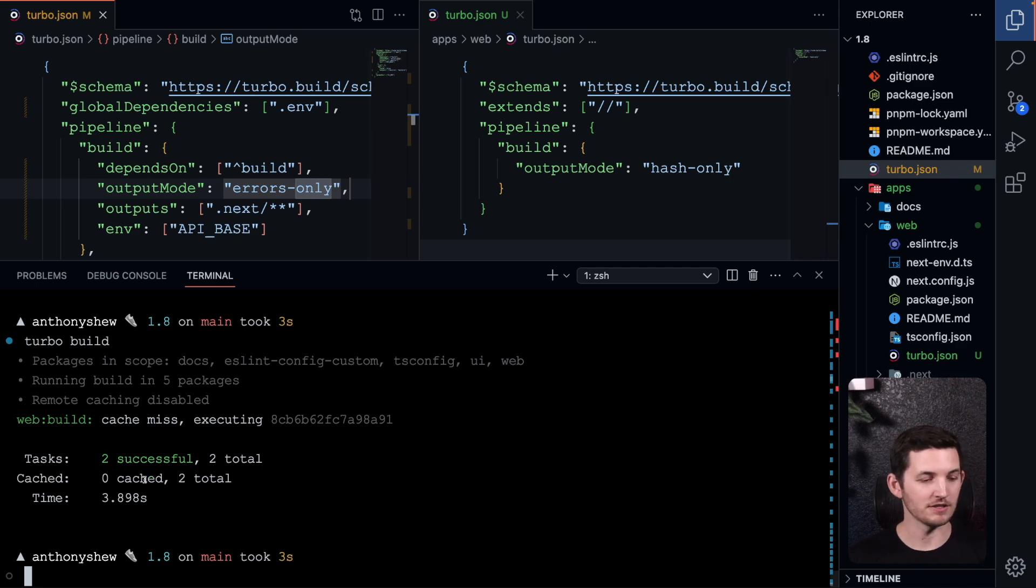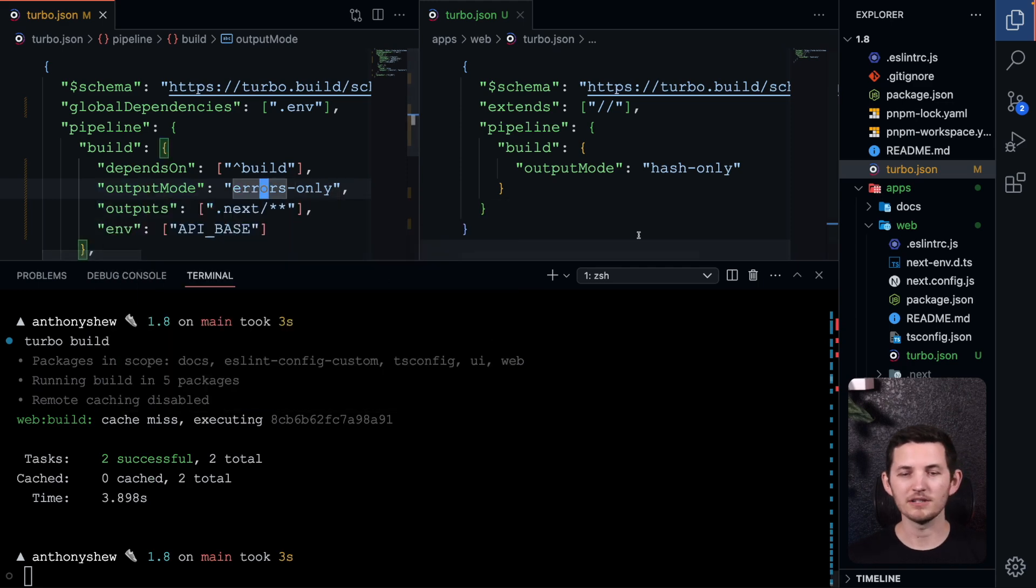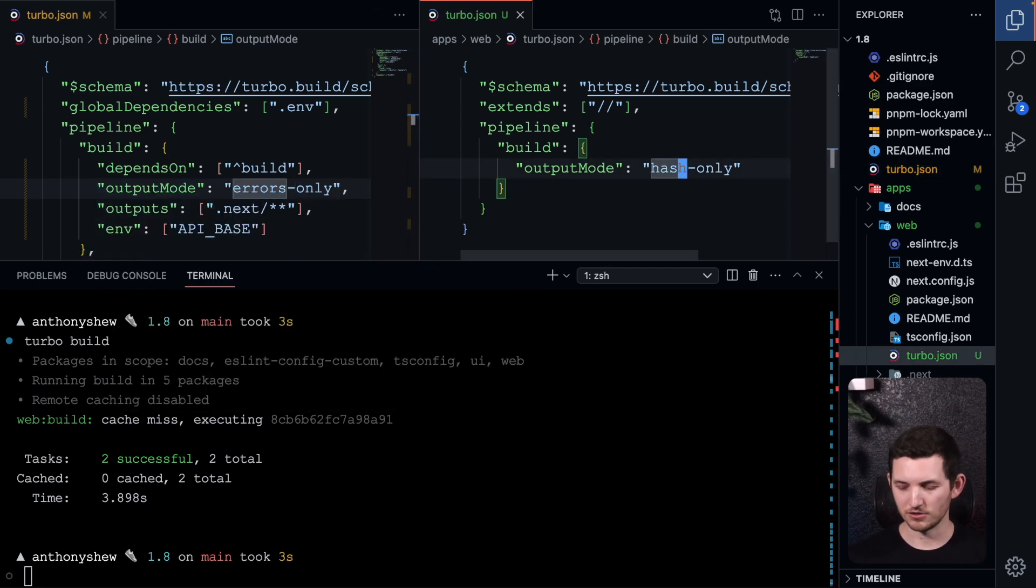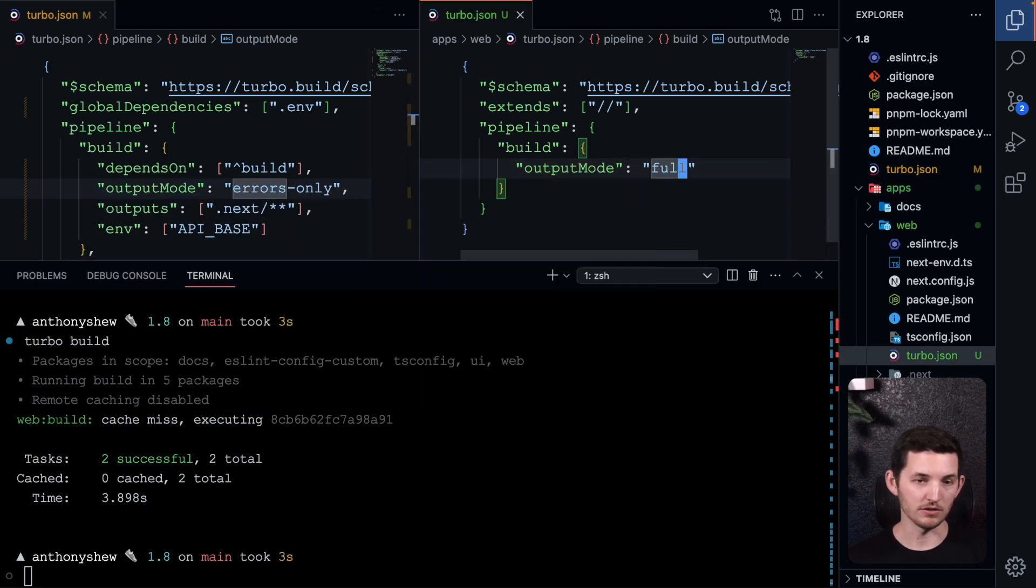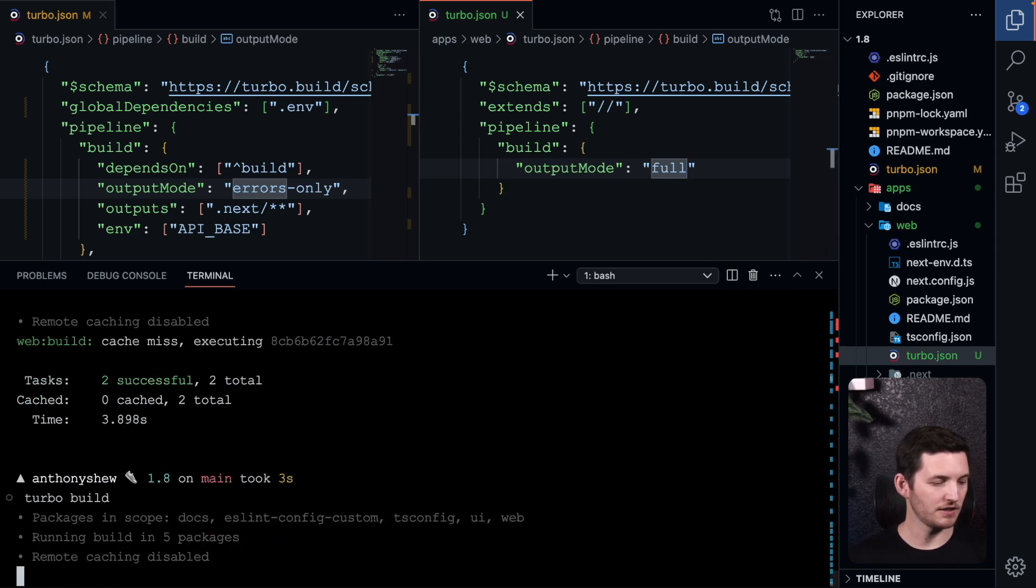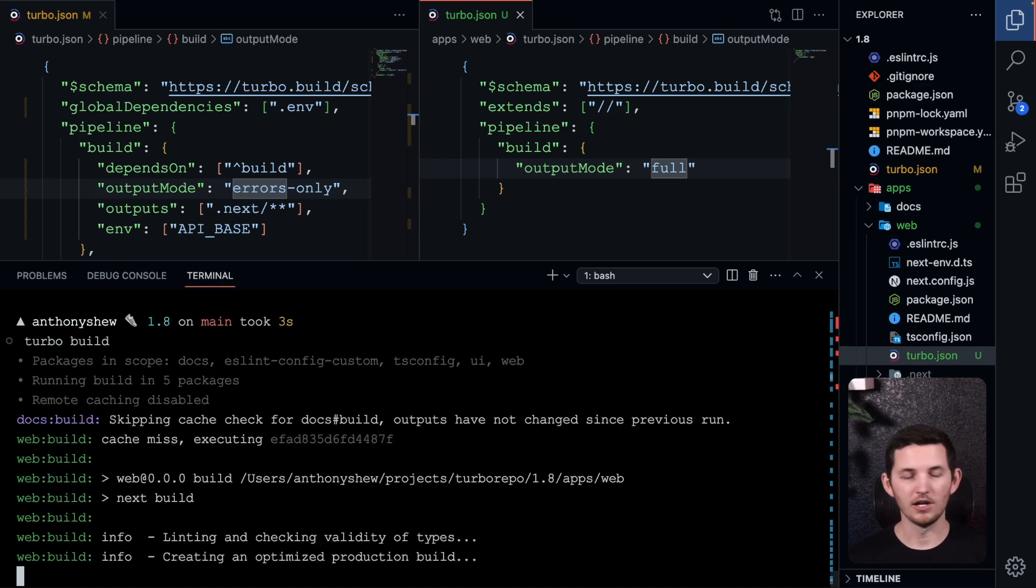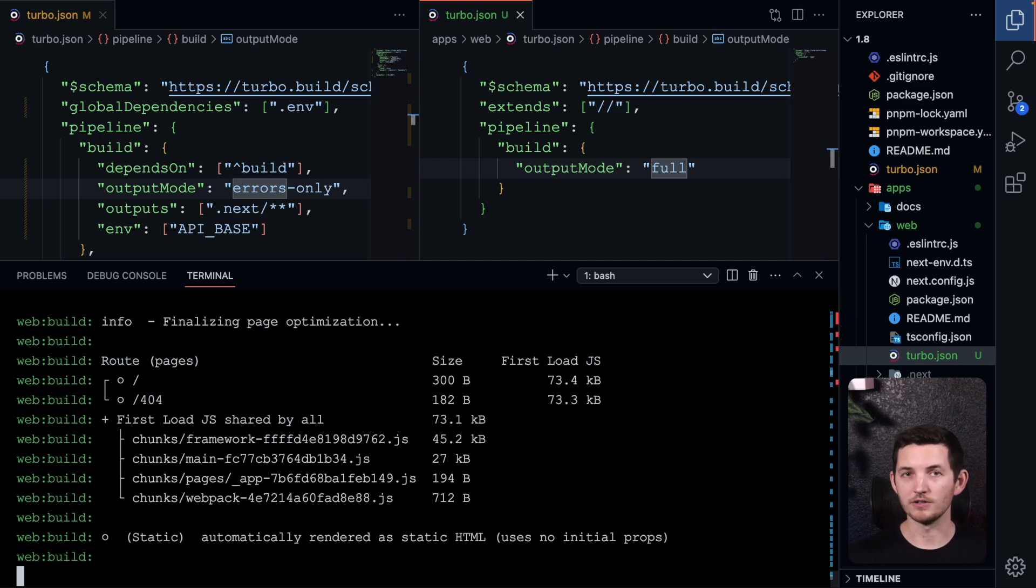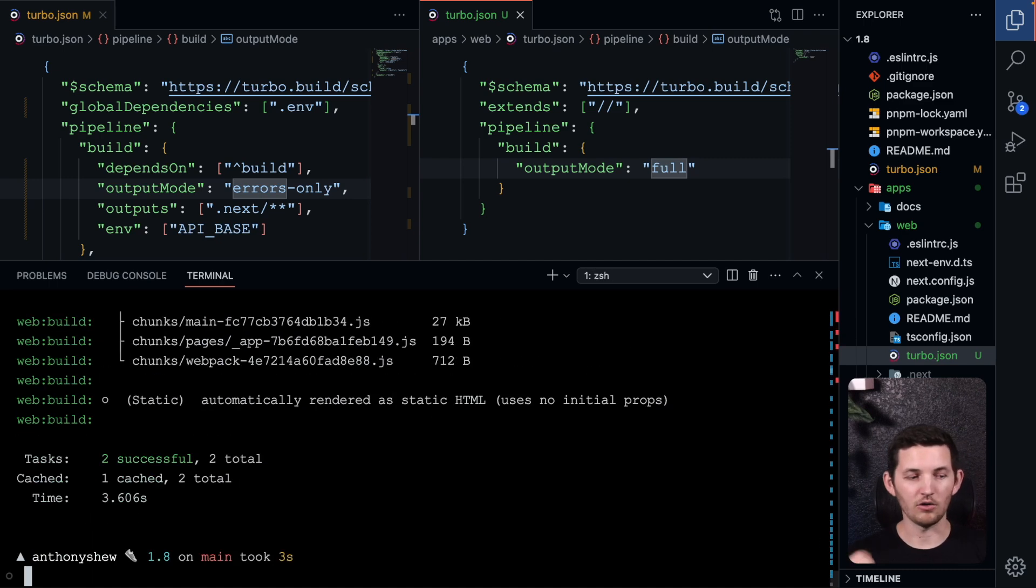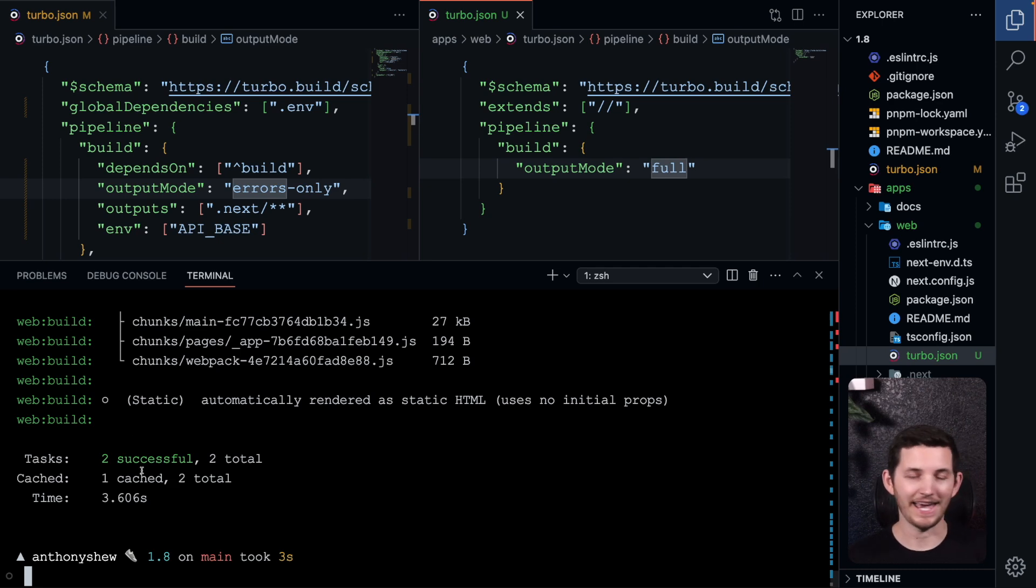For instance, you can see here that I just got zero caches output mode. I'm going to leave that as errors-only, but I'm going to move this to full for the nested turbo.json. And we should see that if I go ahead and run turbo build...